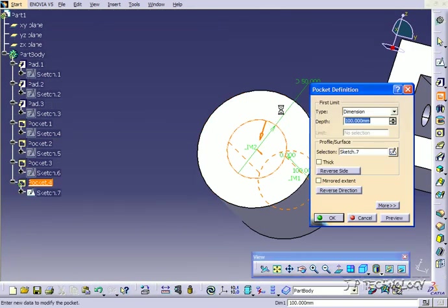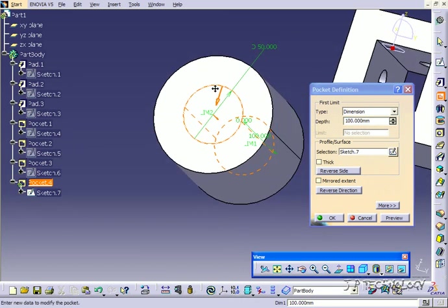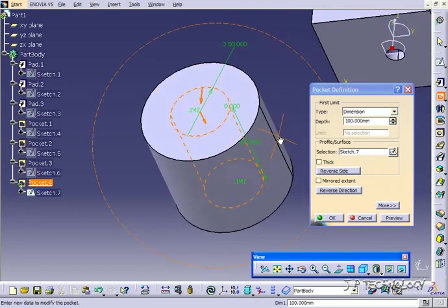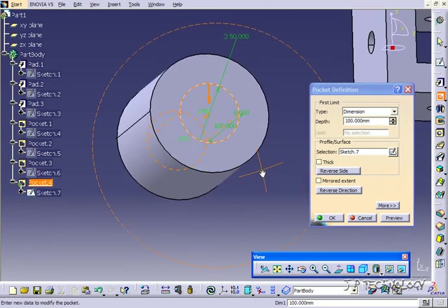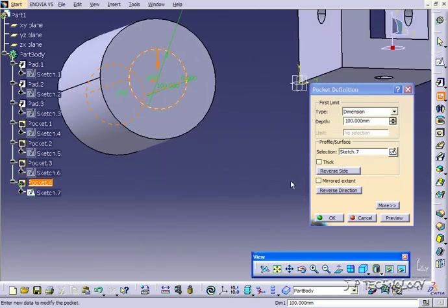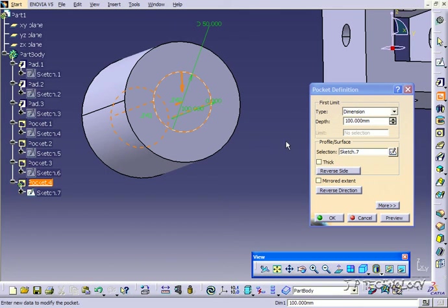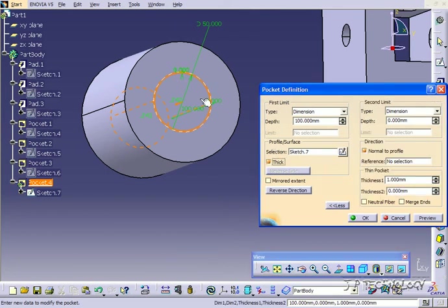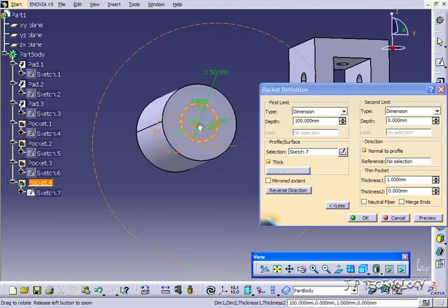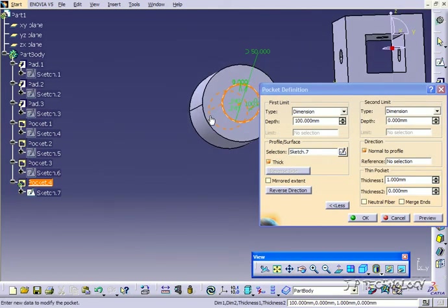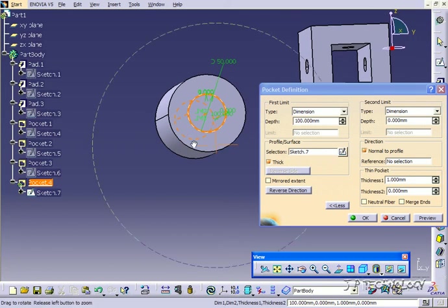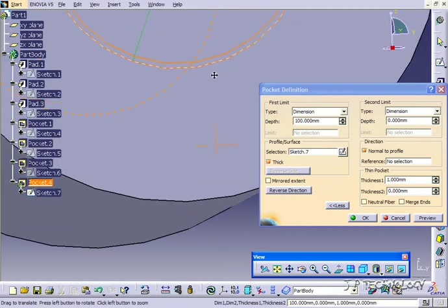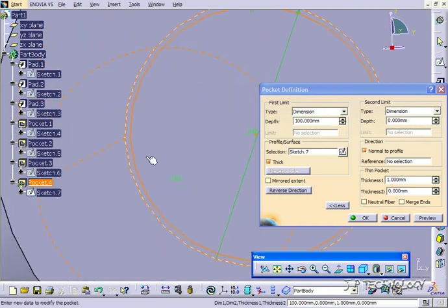Click pocket. Now we've got selected our pocket here. Let's click thick. Now what this is going to do, just like the other tutorial with the pad using thick, if you zoom in you can see...